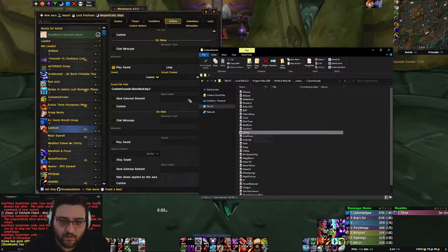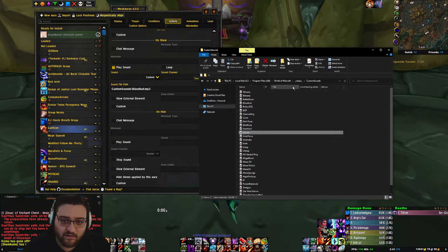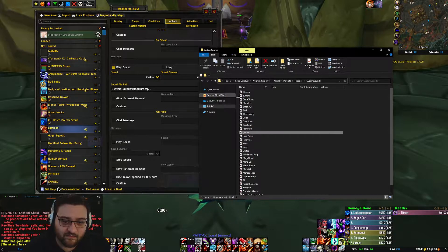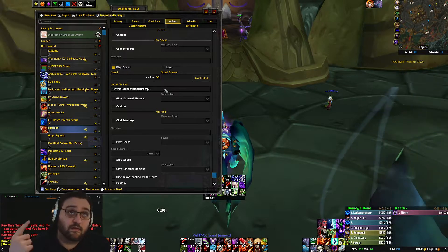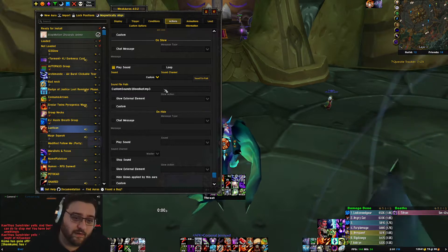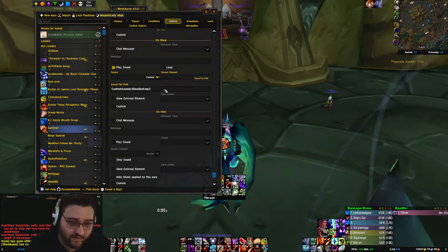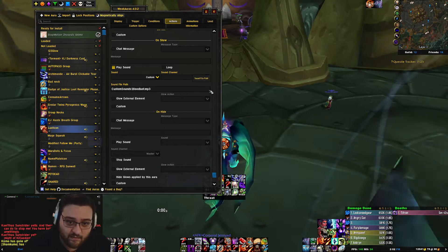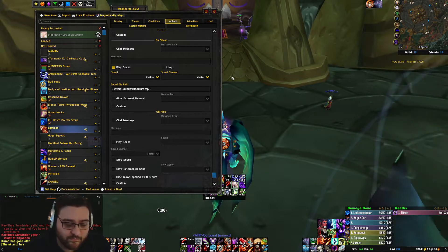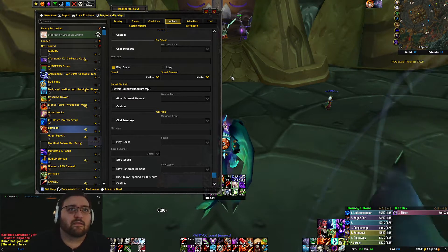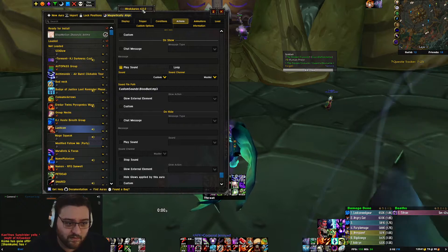Whatever works for you. Really, it's always going to go to the Classic directory first. You don't need to put anything before this. You just need to do whatever your file is called — so mine is custom sounds slash, then the file name dot whatever. You know it works when you hit Enter and you hear the sound effect go off.